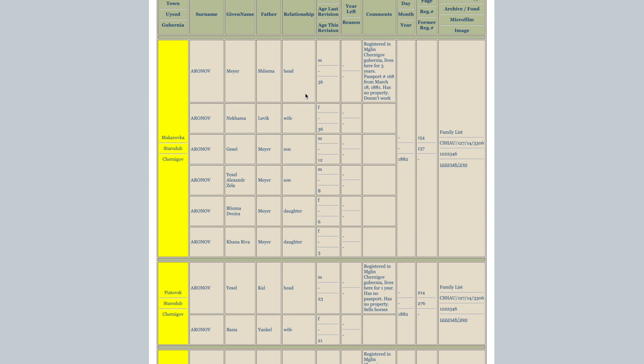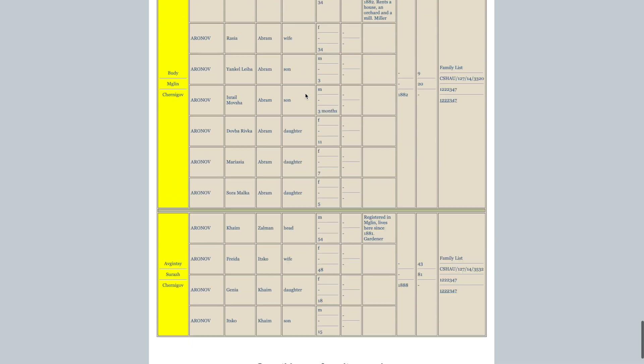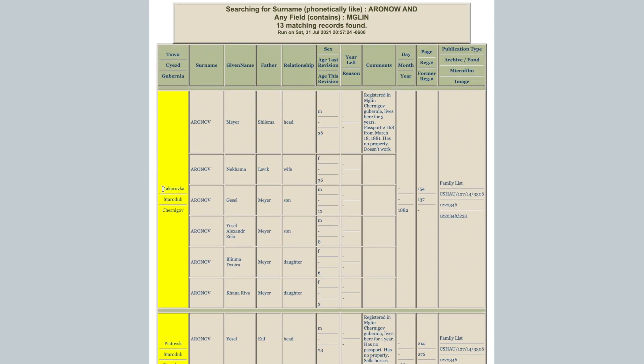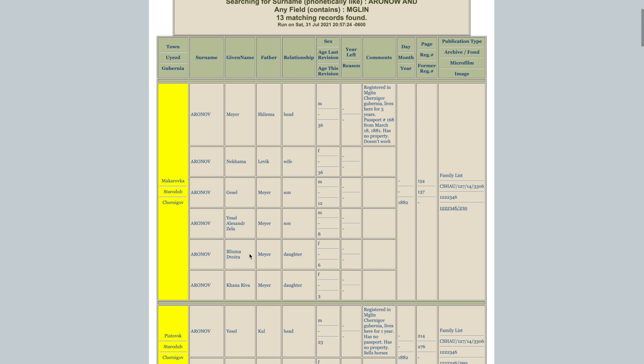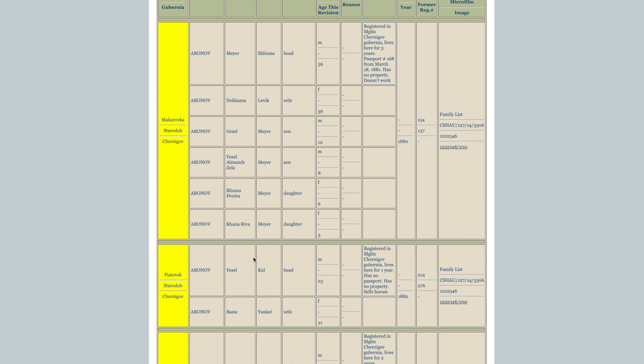So, born 1887, 1892, 1895, 1897. So, this is giving us an idea of what we can look for when we're going to be looking in these records because we want to find something that's going to match up to that. So, going back to this list, we have 13 different entries of these different Aronovs where Miglin is mentioned because we put in Miglin for any field. So, we'll notice starting off, look, we have Makarovka in Starodub, Chernigov. And then over here under comments, registered in Miglin, Chernigov, Gubernia. Lives here for three years. Passport number 168 from March 18th, 1881. Has no property. Doesn't work. So, this is actually matching up with what we're looking for. We're looking for a family that went from Miglin to Starodub. But the names here aren't matching anything. We have Meyer, his father Shlima, his wife Nechama, who's the daughter of Livik. Then we have children, Gesel, Yesel, Alexander, Zela, Bluma, Davora, Chana, Riva. So, these people very well may be related to the family we're looking for, but it doesn't match up to anything that we're looking for.